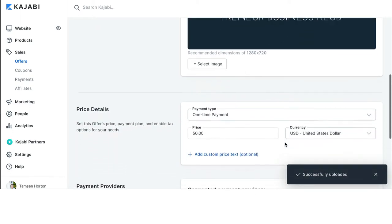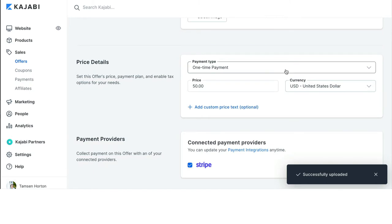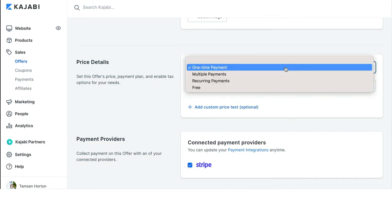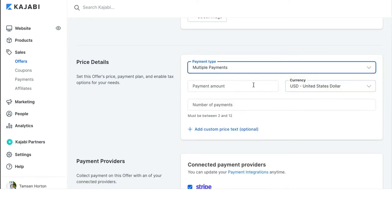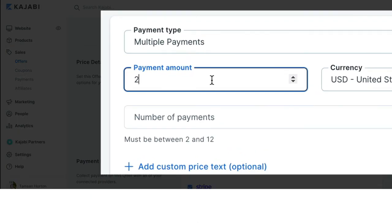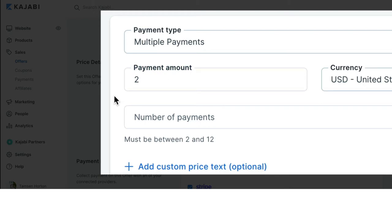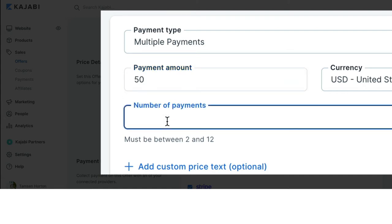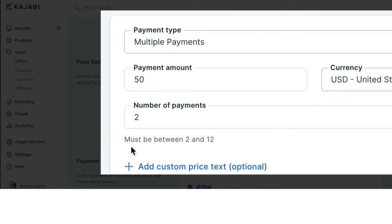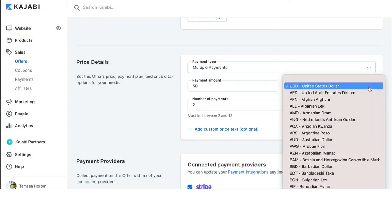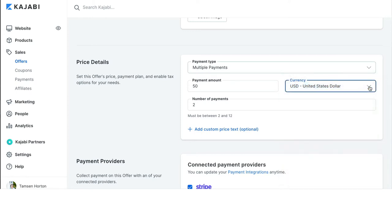And under payment type, this is where you can double check or you can change if you need to. So, let's say that we decide to change to multiple payments. I can make the multiple payments be 2. And then you want to make sure you click your mouse outside of this box. Payment amount. We'll make that 50. Click outside. Number of payments, 2. You'll see Kajabi tells you it has to be between 2 and 12. 1 would be a one-time payment and more than 12 would need to be two different offers or a recurring payment.